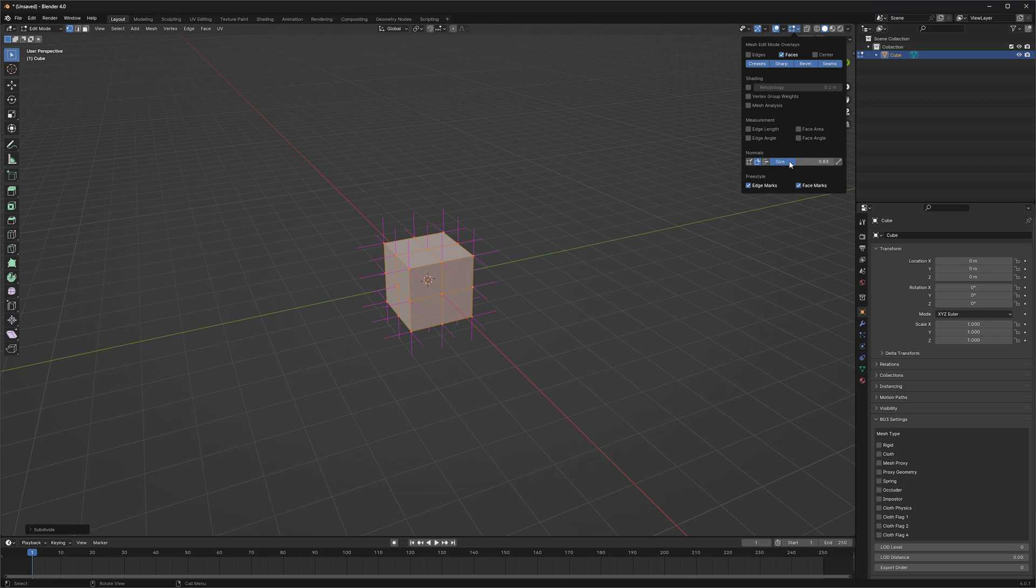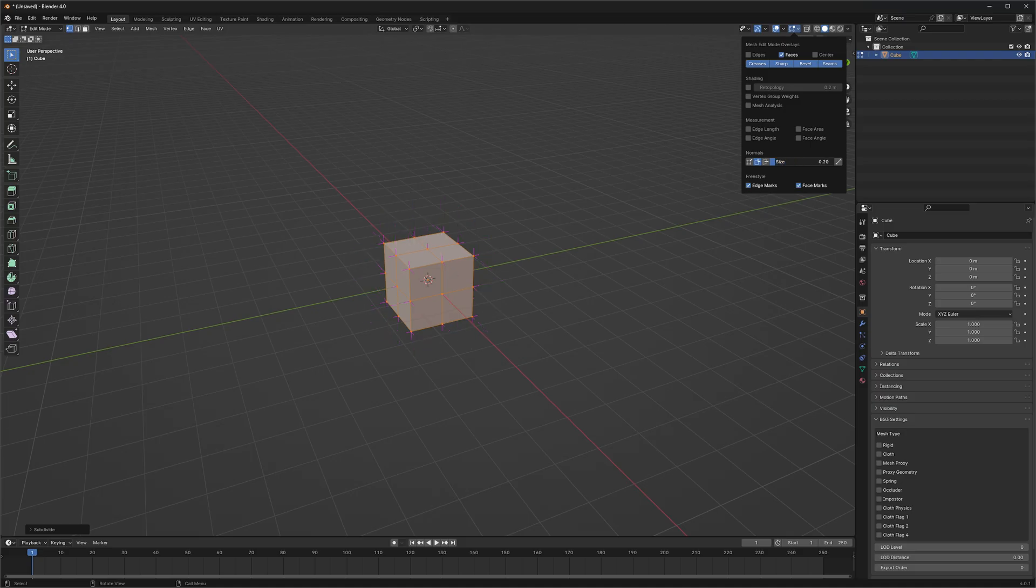And just so you know, this size right here isn't changing the actual size of your normals. Your normals really don't have a size; they're just changing your display so you can see them better.